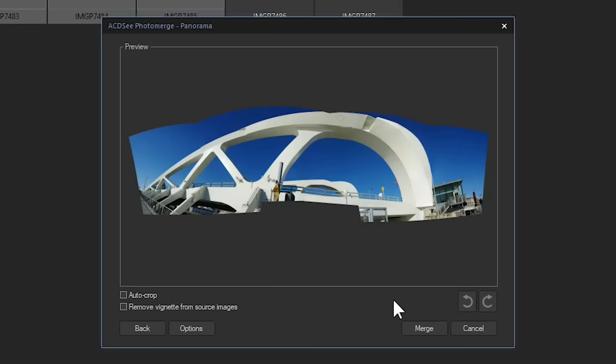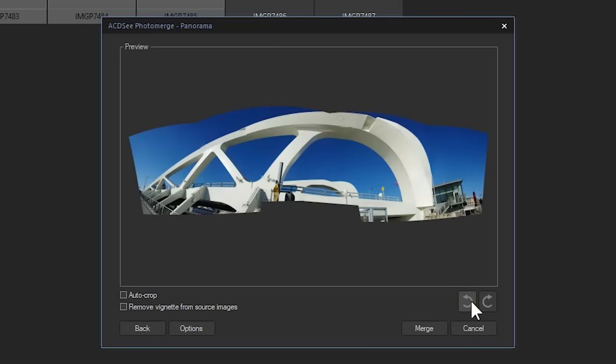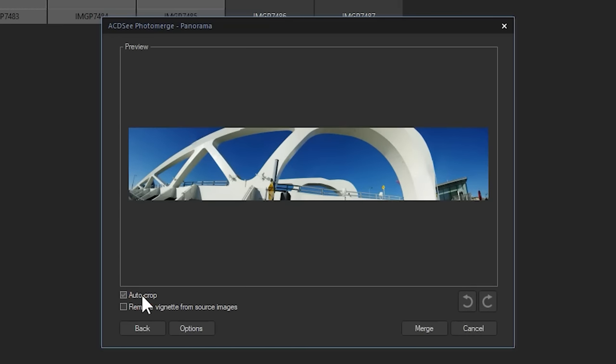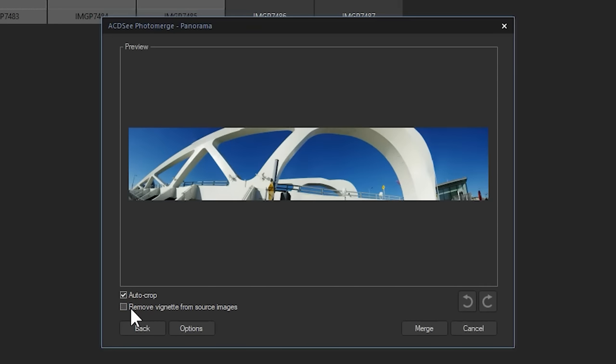Panorama will now allow you to perform some specific options. For example, you can rotate your image if it is needed. You can crop away the extra pixels where the image was warped and you can apply a negative vignette if your image is too heavily vignetted.